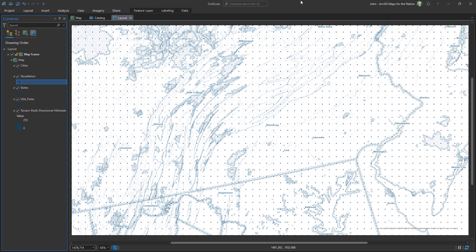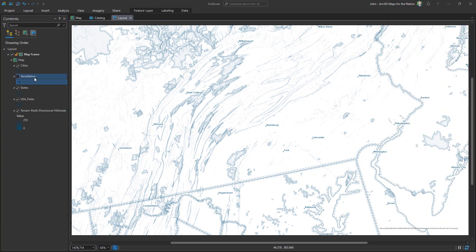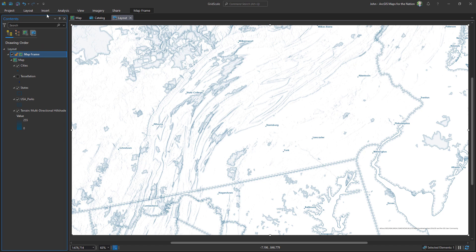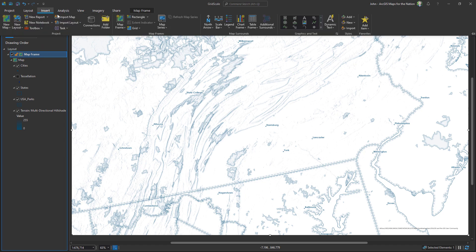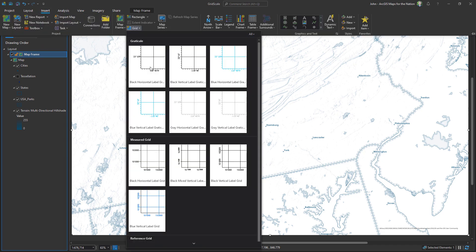So that was the first option: generate tessellation. The other option is to actually insert an honest-to-goodness legit grid in my layout. So I'll choose my map frame and I'll go insert grid.